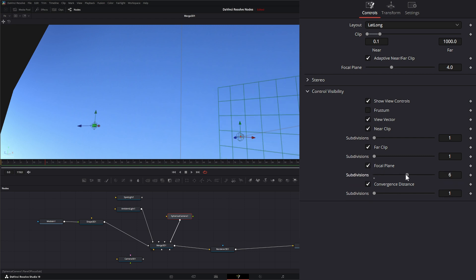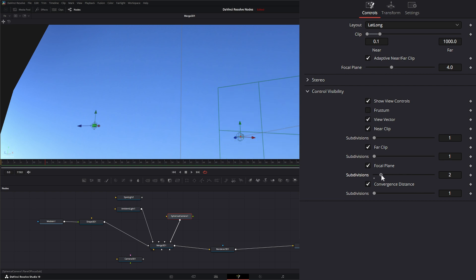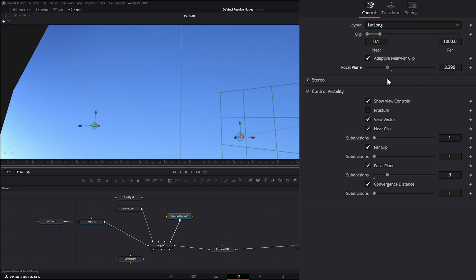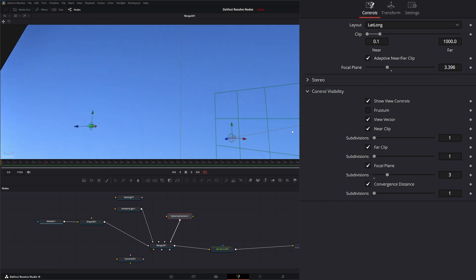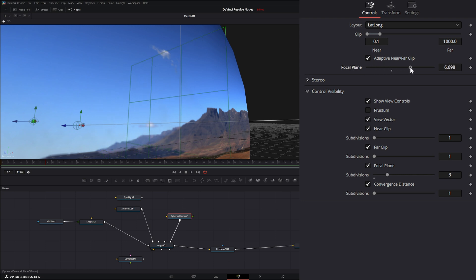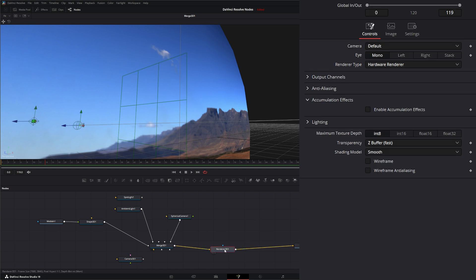We can see our focal plane. And on all these we can change the subdivisions on our clips if we need to, and the subdivisions on our focal planes. And up top, this will adjust the location of your focal plane. That is actually moving back and forth, you just can't see it from there. You can see it moving further away and closer to the camera. This is what we need when we go to render and we enable accumulation effects to be able to see that depth of field.